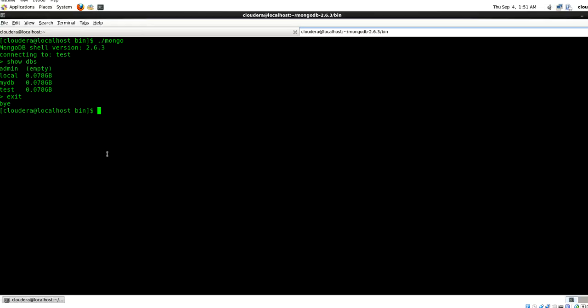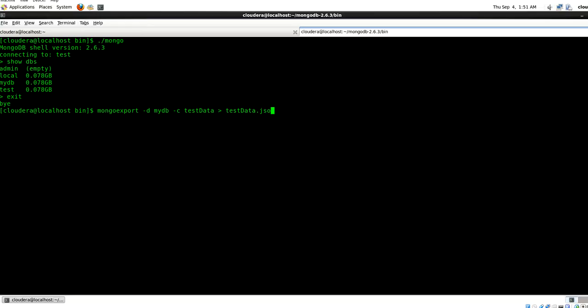So let's look at a couple of tools on importing and exporting the data. If you want to export a complete table or complete database, you can do with these tools. I'm going to export using mongoexport command. I'll say DB, this is my database, and C, this is my collection. I'm going to say test data dot JSON.